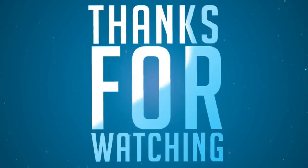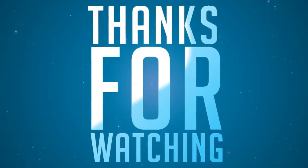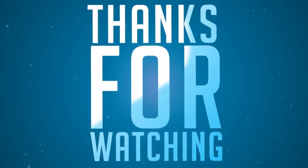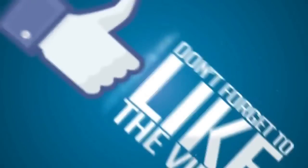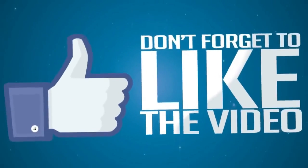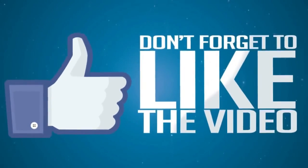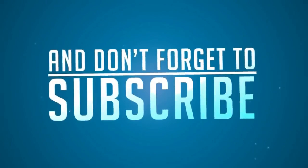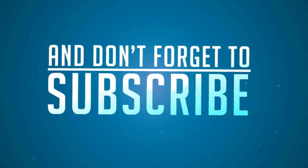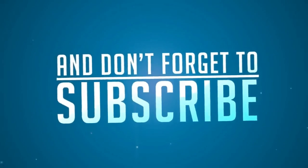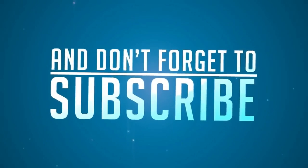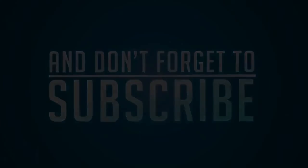Again, please help my channel to grow by clicking the like, share, notification bell for more upcoming videos and don't forget to subscribe. Thank you and see you in the next video.